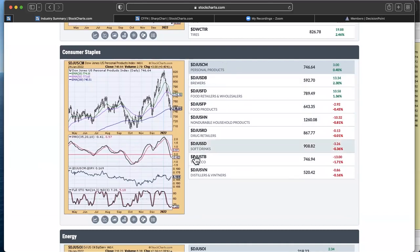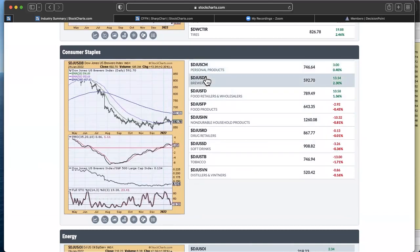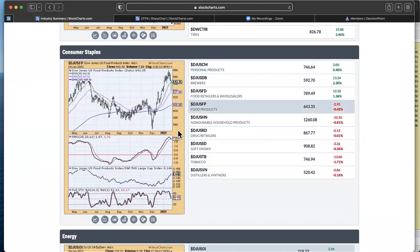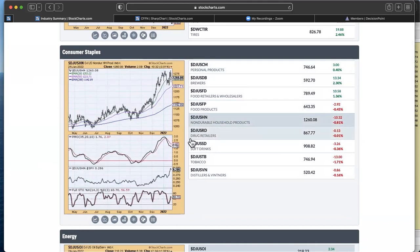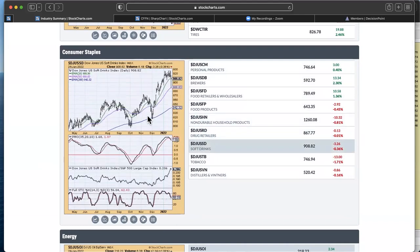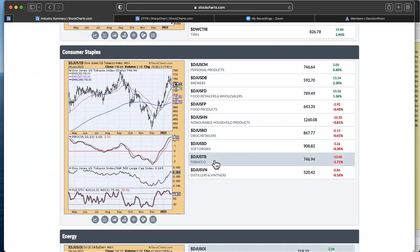But again, when we look at momentum going on here, honestly, every single one of these has declining momentum, new sell signals on a lot of them. You can see a top below the signal line there. Drug retailers, same thing, big drop. Soft drinks, which had a really great move to the upside. Again, declining momentum.